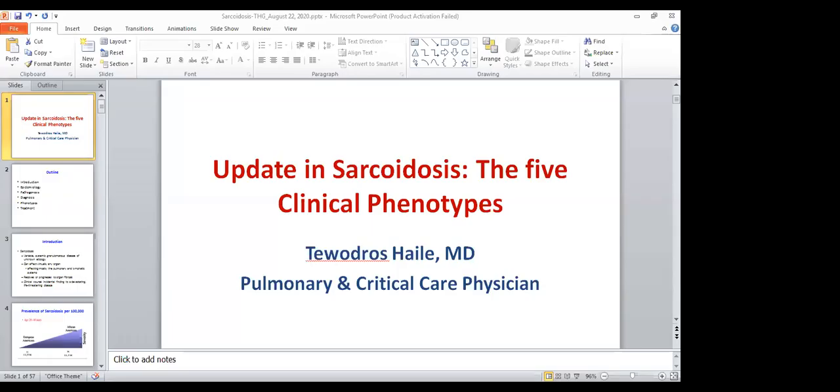For the interest of time, I will directly go to the update lecture. Today we are going to have an update lecture on sarcoidosis and the five cardinal phenotypes. It has been a very long time since we had a talk on sarcoidosis. I would invite Dr. Tedros to start his presentation.